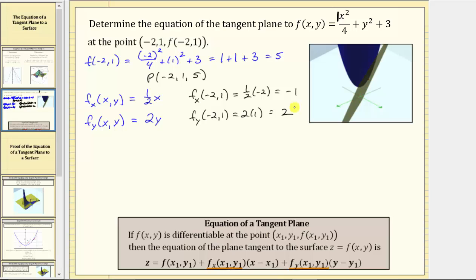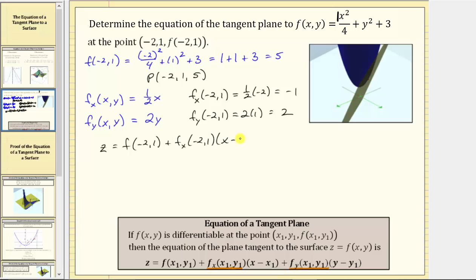Now we have all the information needed to determine the equation of the tangent plane. The equation is z equals f of negative two comma one — which we know is five, the z-coordinate — plus the partial of f with respect to x at negative two comma one, which represents the slope of the tangent line in the positive x direction, times the quantity x minus x1, where x1 is negative two, giving us x minus negative two. Plus the partial of f with respect to y at negative two comma one, the slope in the positive y direction, times the quantity y minus y1, which is y minus one.